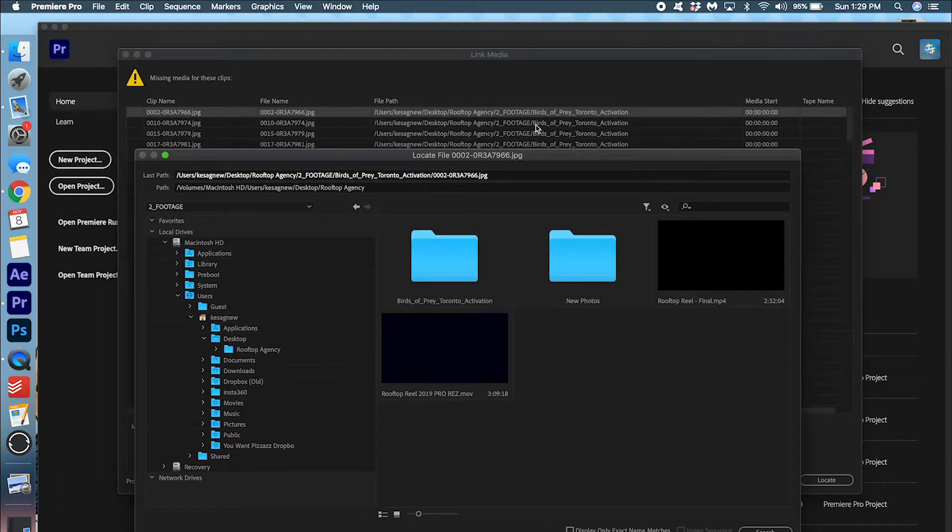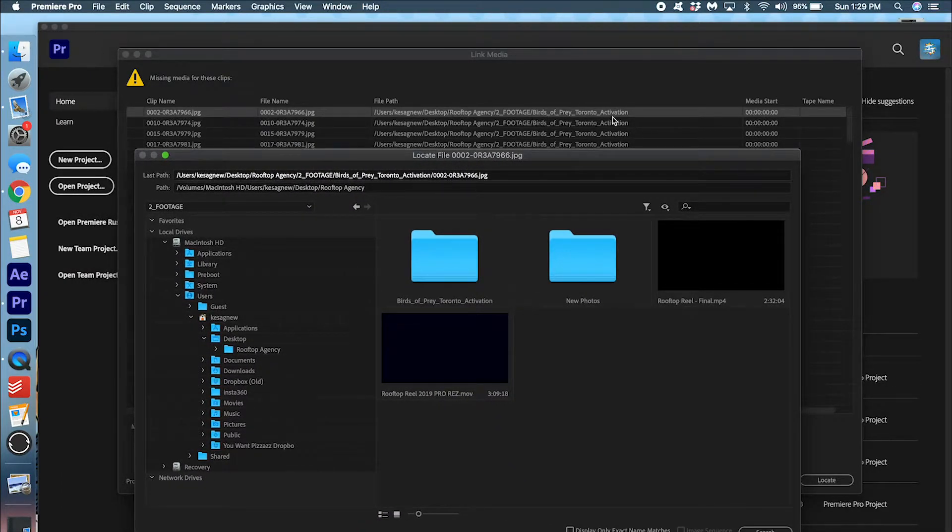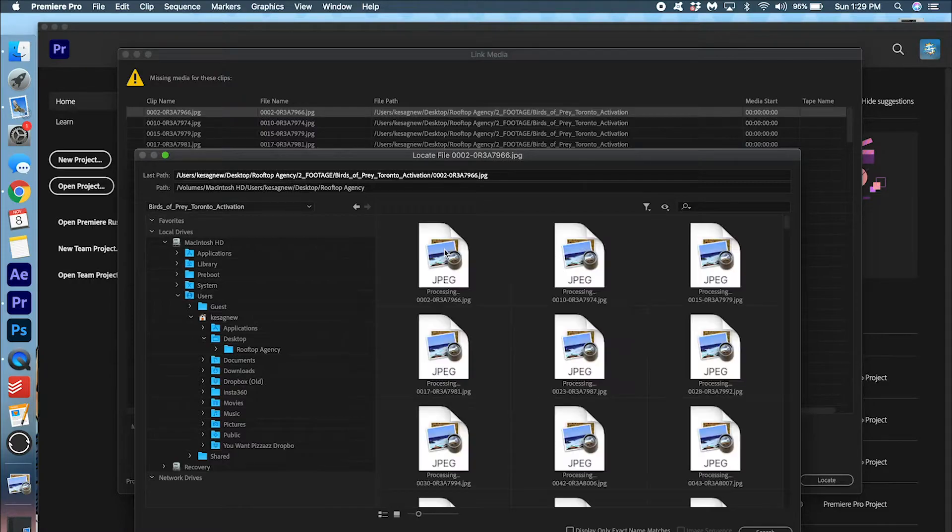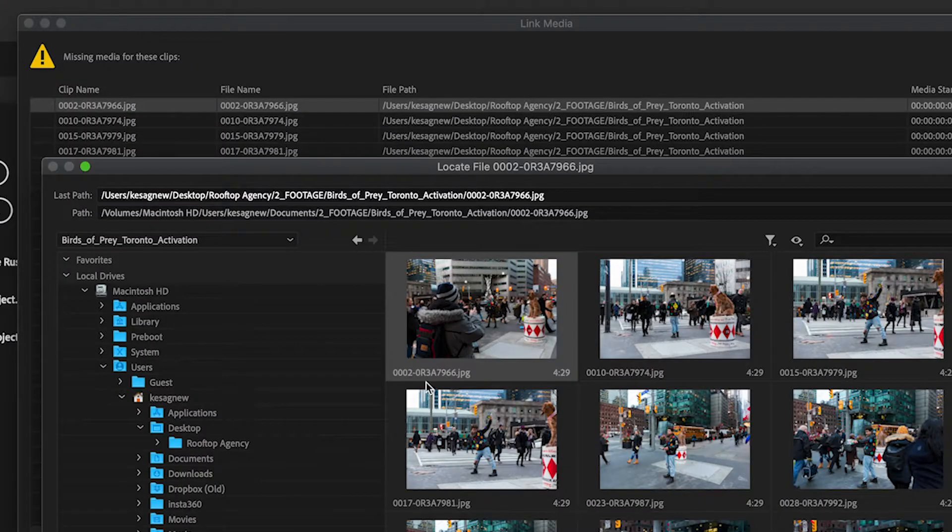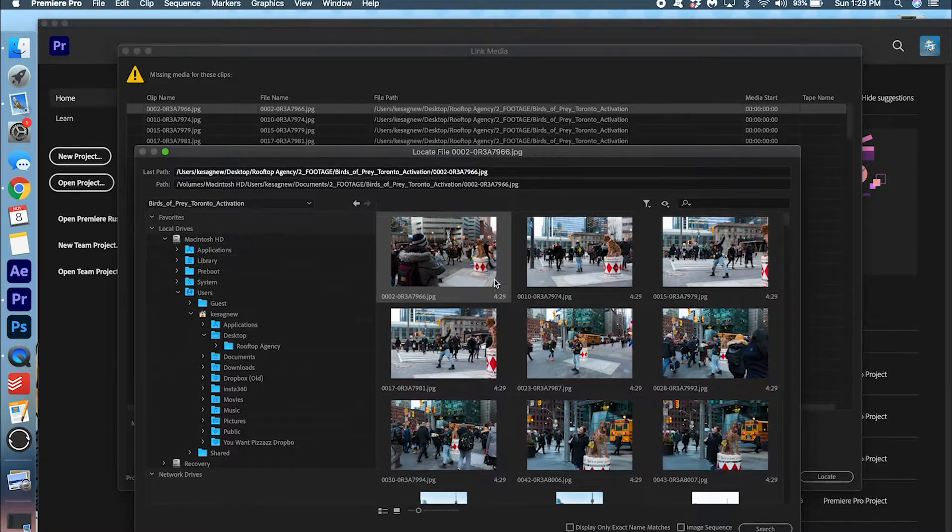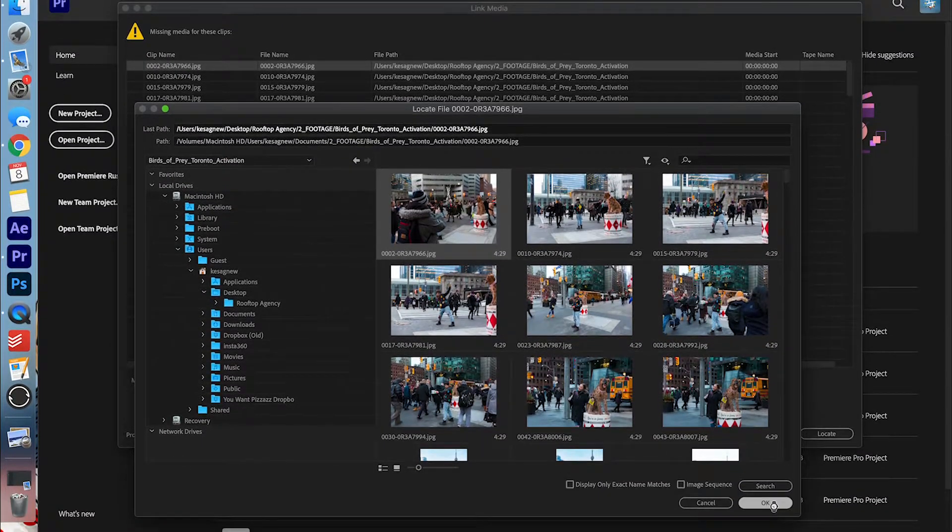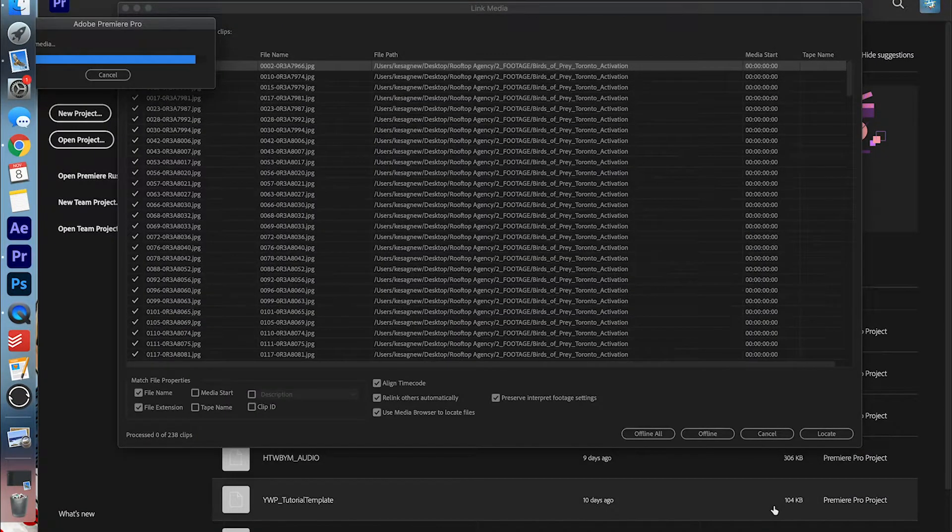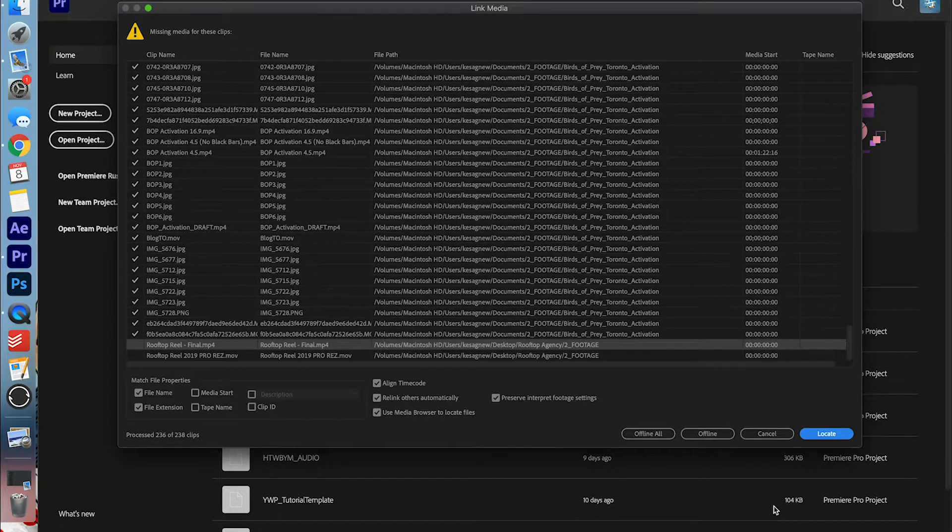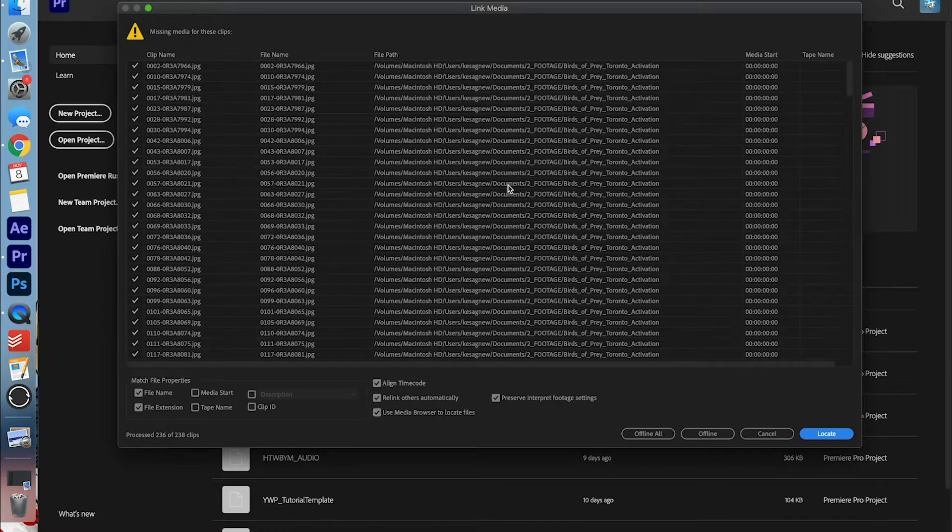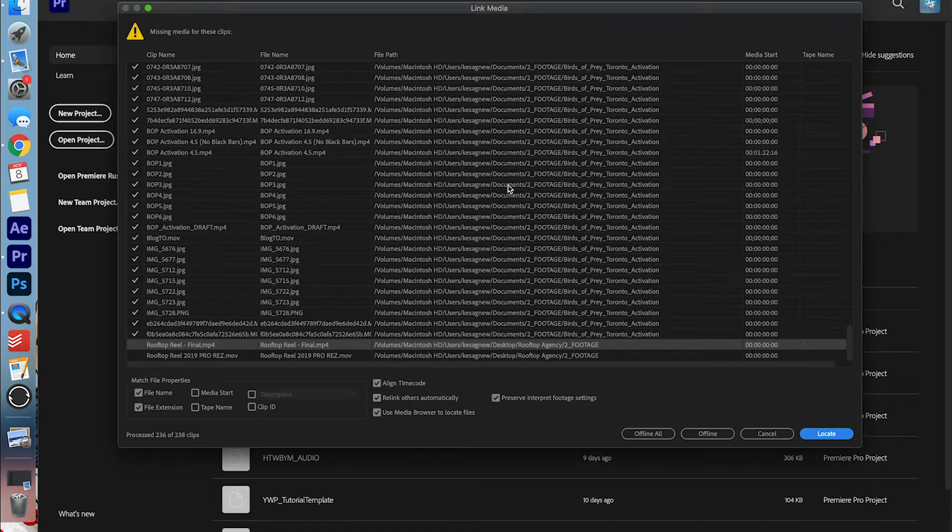Okay, so it said it was in footage, birds of prey Toronto activation. This file name matches this name. So I'm going to click this and press OK. And what's neat about it is that it's going to link all the files in that same folder based on that original match.